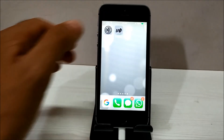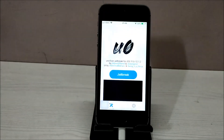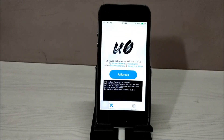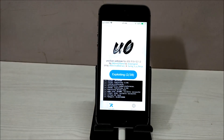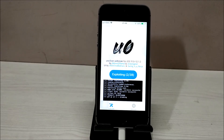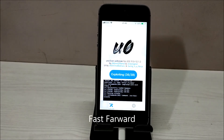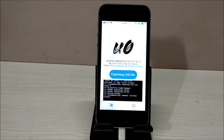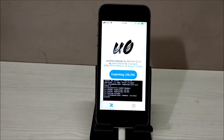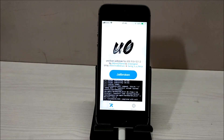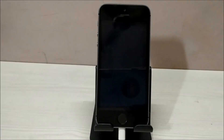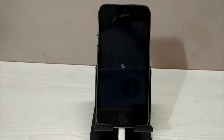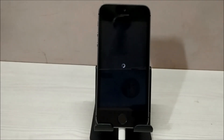After the restart, just open the jailbreak tool again and click on the jailbreak button. Hopefully this will be our last restart. That's it — our phone is jailbroken now. This is the last restart.